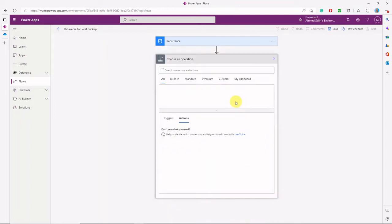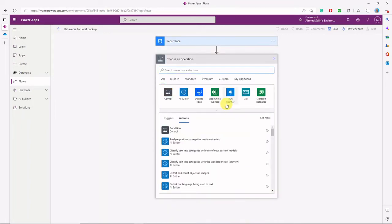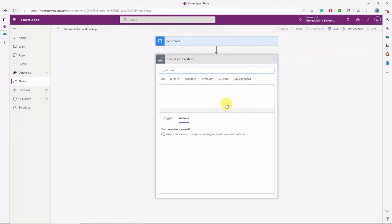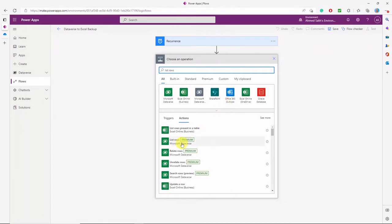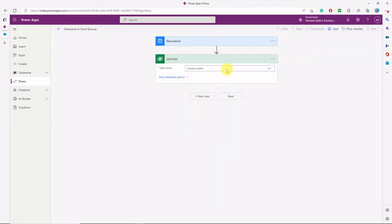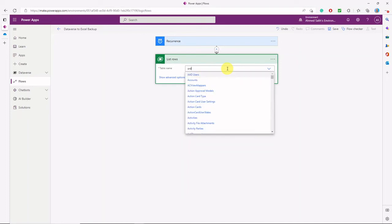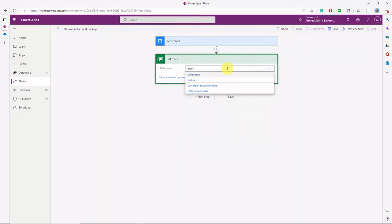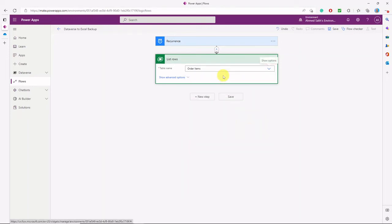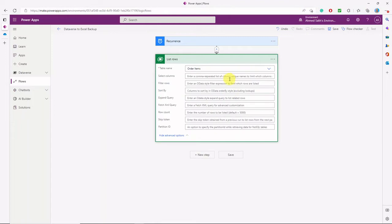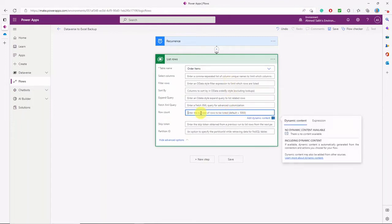The interval will be once a day — a daily recurrence. You can set up what time it will start. The first action we'll use in the flow is to list the rows from the Dataverse table, which is the order items. We'll select that List Rows action, then select the table. The default row count retrieved is 5,000; if you have more, you can put that number — I'll put 10,000 here.